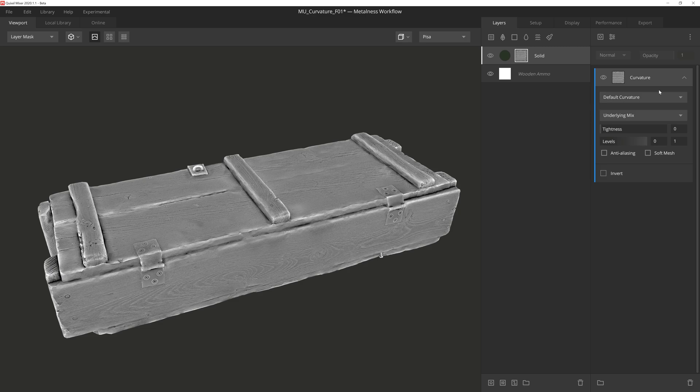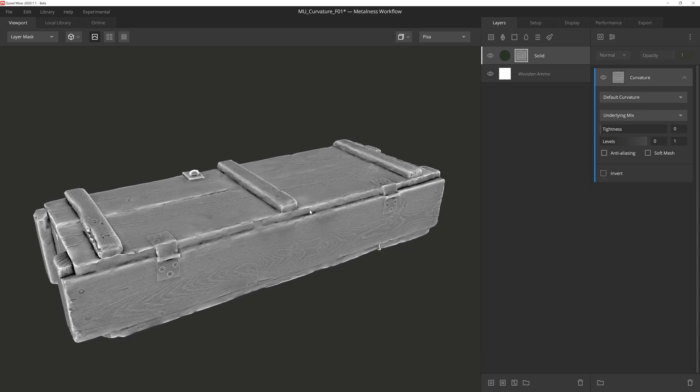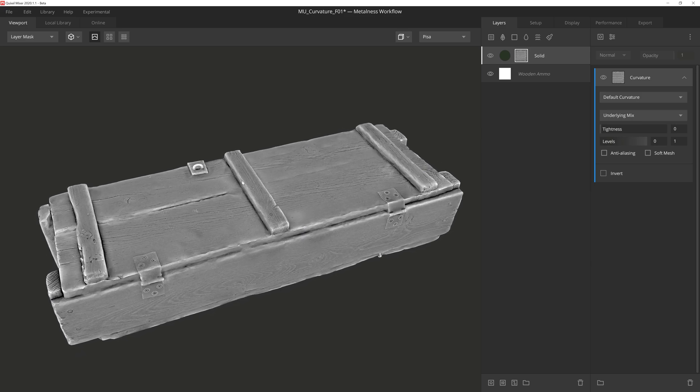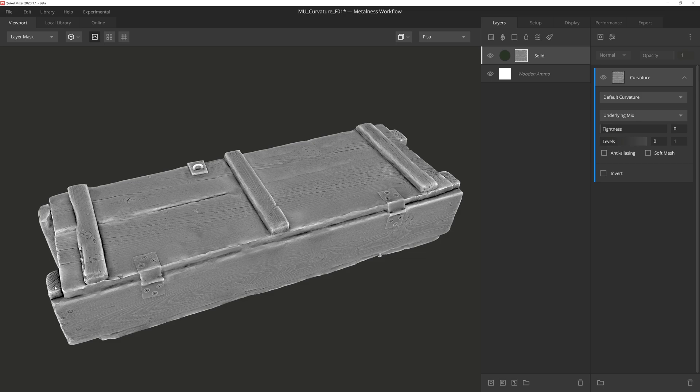Over here on the right we have several settings that will let us adjust the look of the curvature. Let's start off by looking at this dropdown here that is currently set to default curvature. The default curvature setting will essentially give you a standard looking curvature based on the mesh and normal data. The brighter pixels being more of the peaks and edges, and the darker pixels being more of the crevices and cavity details, and the mid-gray tones being more of a flat open area. Basically this should look very similar to the results you would get from baking a curvature map from a high poly mesh.